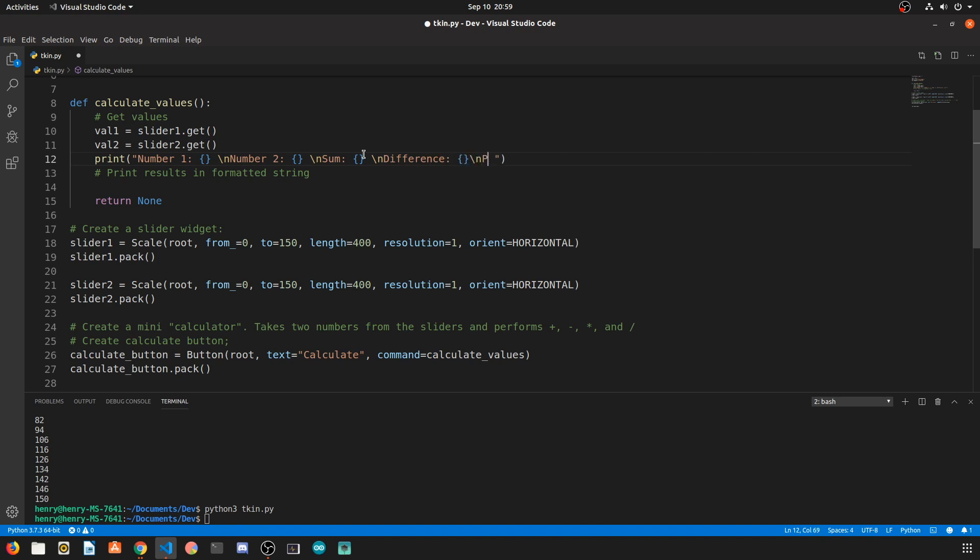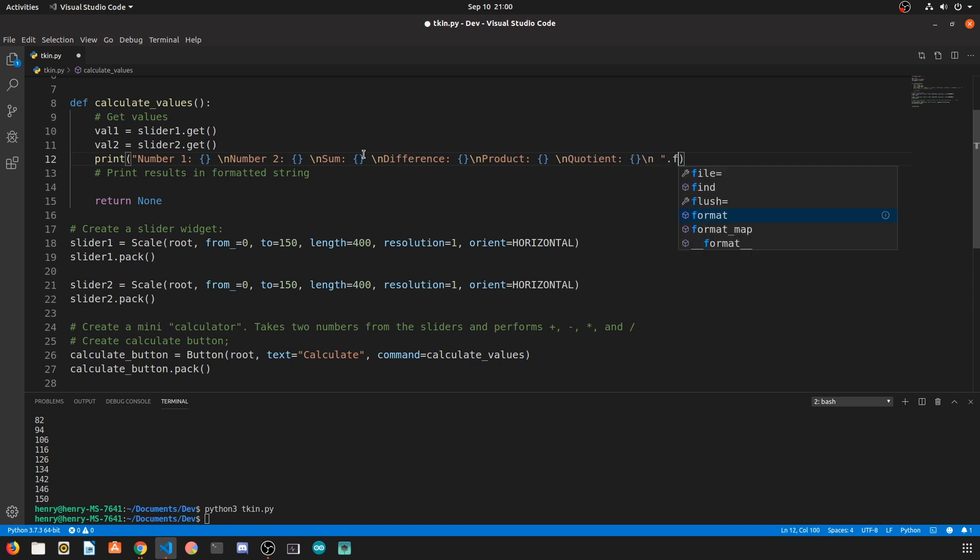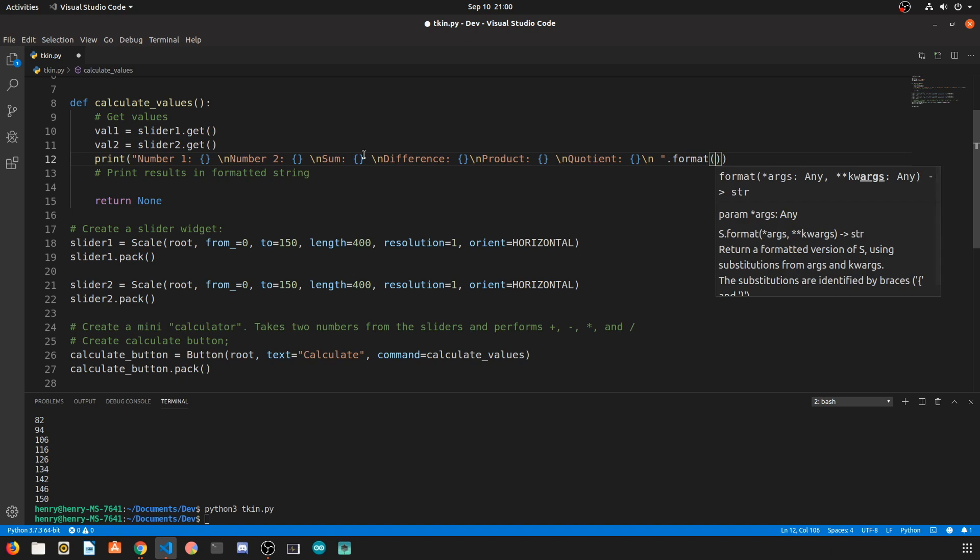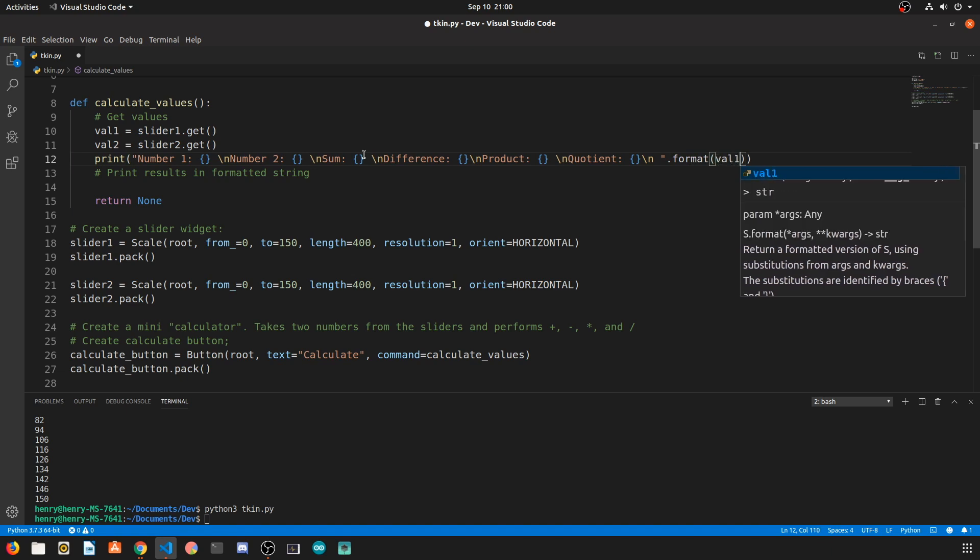So we're going to display the first number and the second number. We're going to display the sum, the difference, the product, and the quotient. So this function needs six values to be replaced at the end.